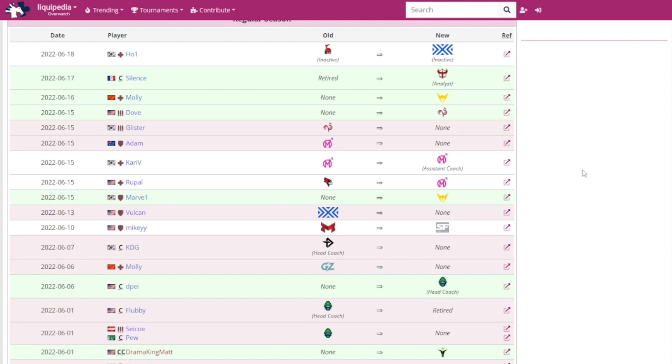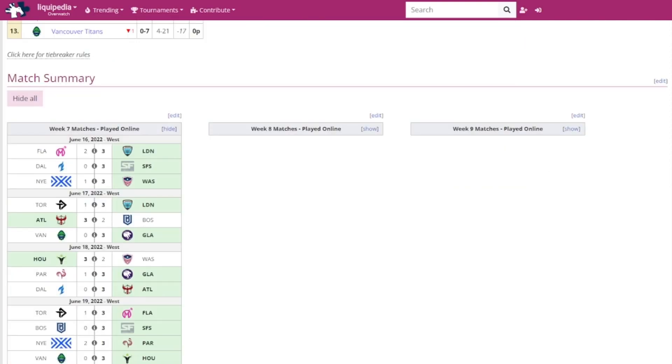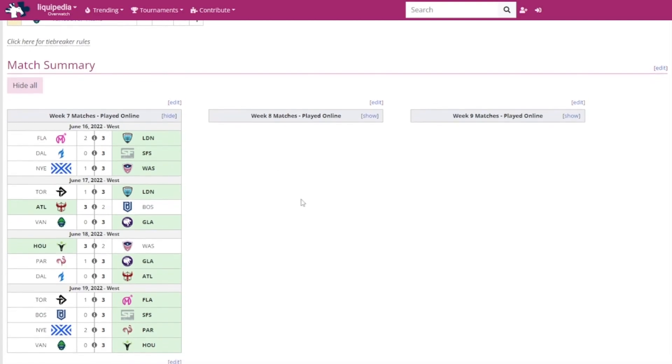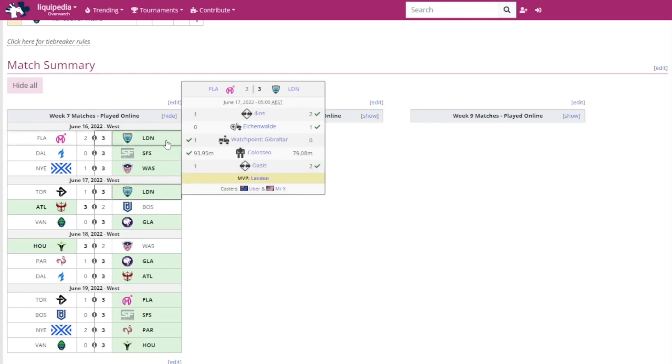Let's now move on to the actual results. We've got the London Spitfire winning against the Florida Mayhem in the opening match. Landon was MVP. Very close game. Ilios was pretty close, Oasis was pretty close. Colosseo wasn't that close, it was clearly the Mayhem winning that, but the Spitfire have been looking really good now, surprisingly, definitely now a mid-pack team.